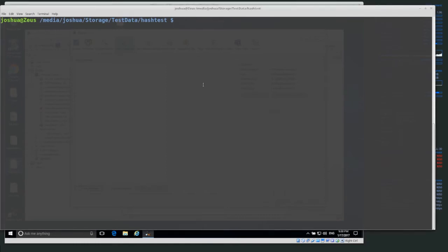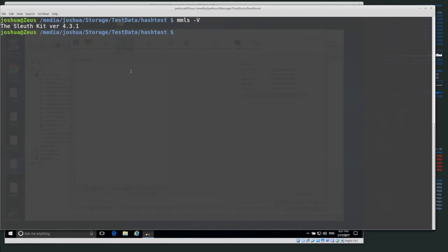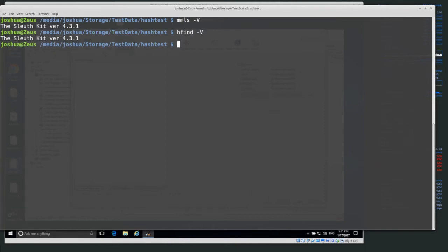Today we're going to be using hfind, which is part of the Sleuth Kit. If you haven't installed Sleuth Kit already, we're using it from the command line. I'm on Ubuntu Linux with the Ubuntu command line open. The commands are basically the same in Windows — just the paths will be a little bit different. I already have Sleuth Kit installed. We can test it by doing something like mmls, which is a Sleuth Kit tool, with dash capital V, and it should tell you the version. I'm currently running 4.3.1.